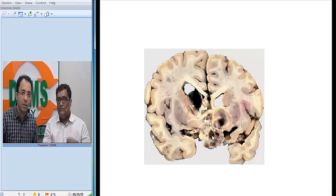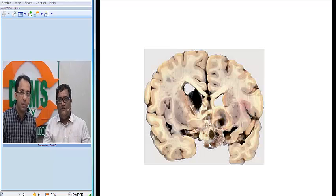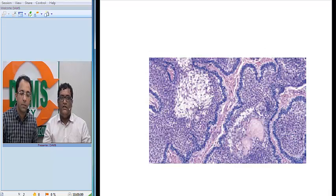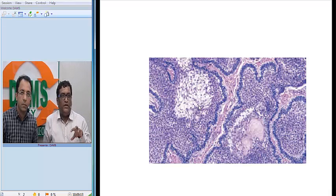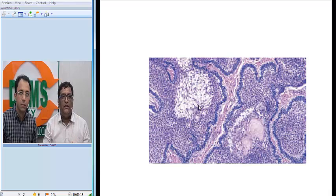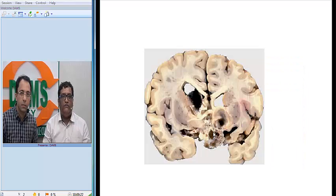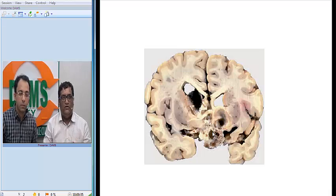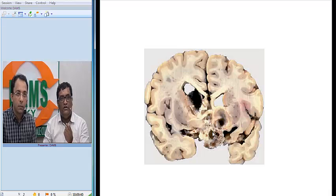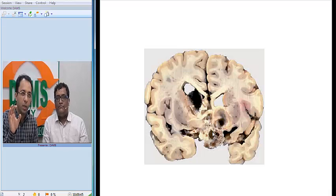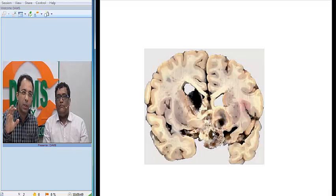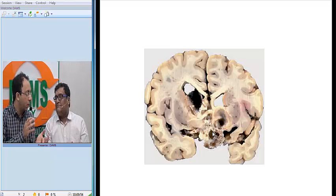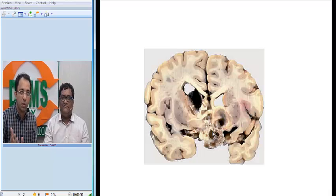The cystic areas were non-enhancing, and the calcified rim seen on CT is also visible here on gross. Moving to histological examination — before going to histology, let me describe the cystic fluid. The cystic area characteristically contains greenish-brown fluid composed of cholesterol, which has a machinery oil appearance — like engine oil, slightly greenish and dark in colour. Because of this cholesterol-like content, the cyst can appear hyperintense on T1-weighted MRI rather than the typical hypointense fluid signal. This is an important diagnostic clue.